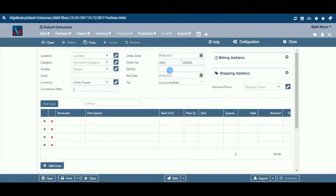After all, prices of a product are more or less directly related to the payment terms and past deals of a vendor with an entity. You can create a Purchase Order under the Purchases module of Alignbooks.